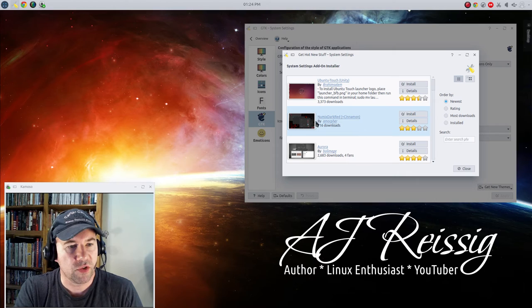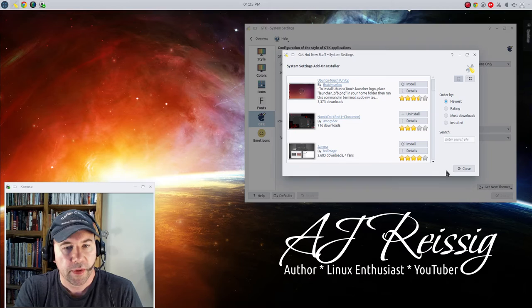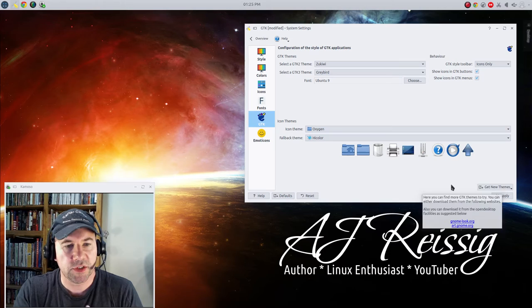So you know, like say this Numix Dark right here, you could just click install. Boom, it'll install. You're done. And then do the same thing for the GTK 2.